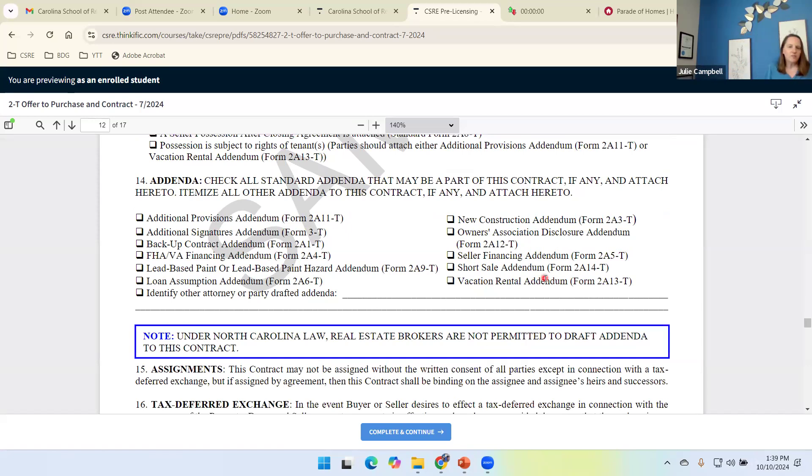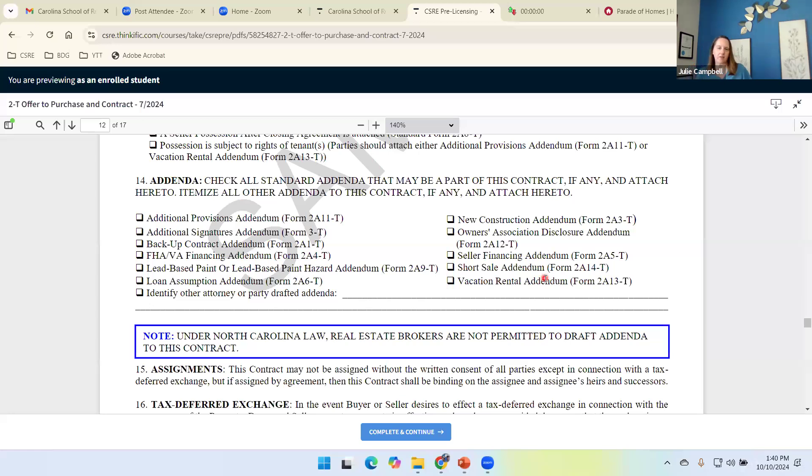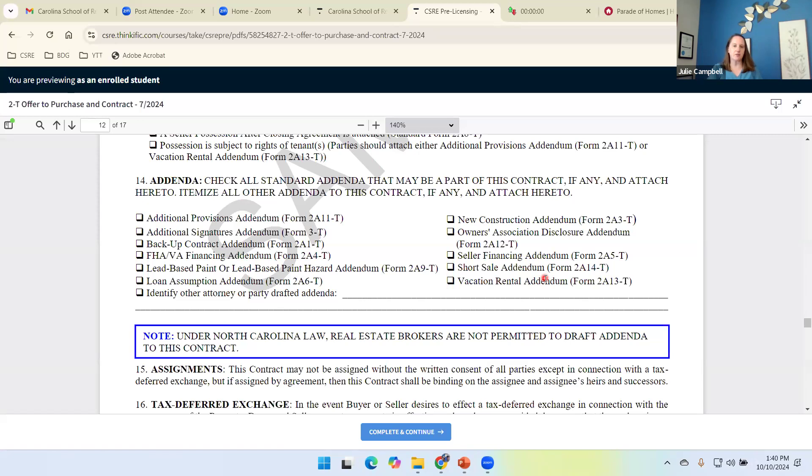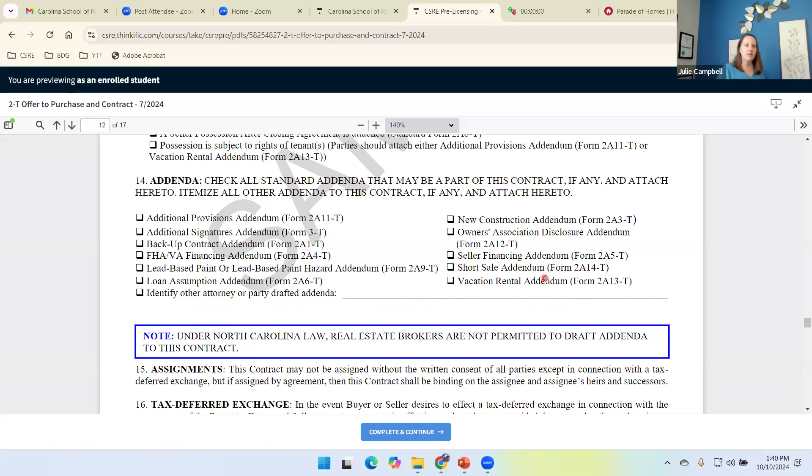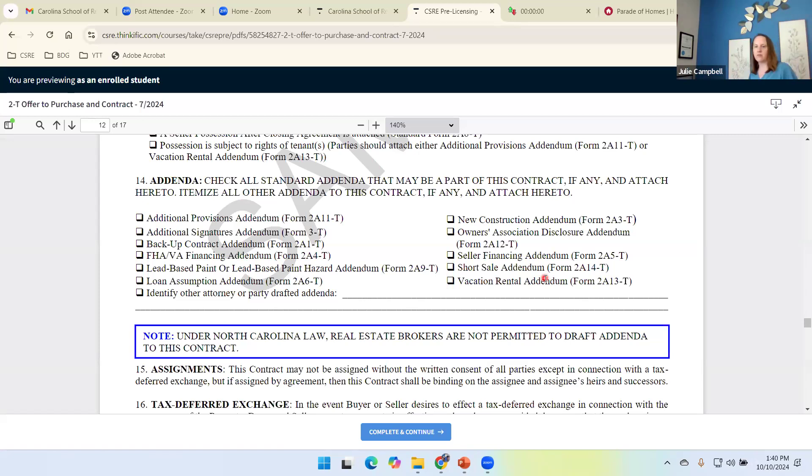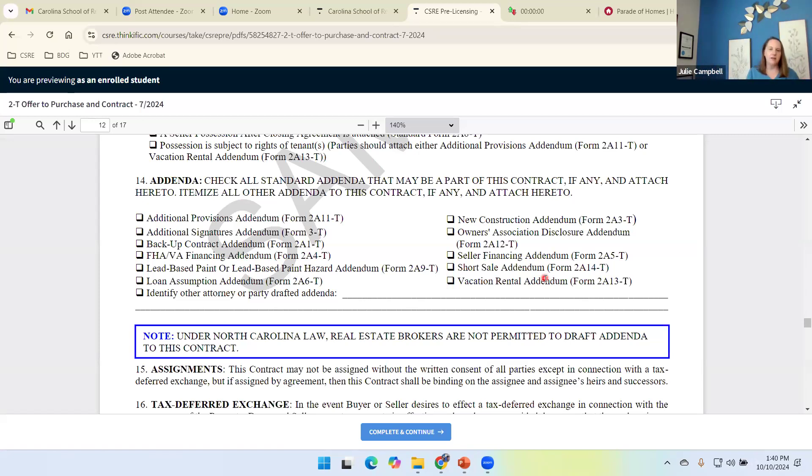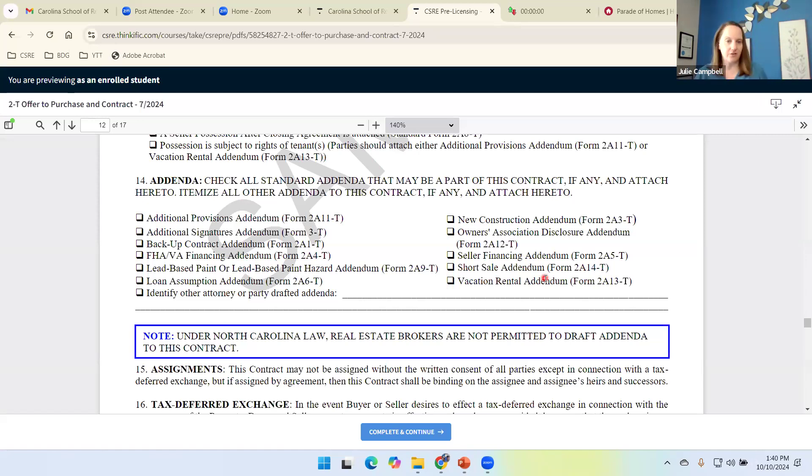So as we pointed out, scattered throughout the contract, when the need comes up to use an addenda, the contract lets us know. So now we're at this provision where it kind of gives us a nice little handy-dandy checklist to make sure that all addenda for this transaction are included. Remember, we're adding to them and making them part of the offer, the purchase, and contract. So using this section to go through, let's see, it was built prior to 1978, so I know I need the lead-based paint. My buyers get an FHA loan, so I know I need the FHA VA financing addenda, et cetera.